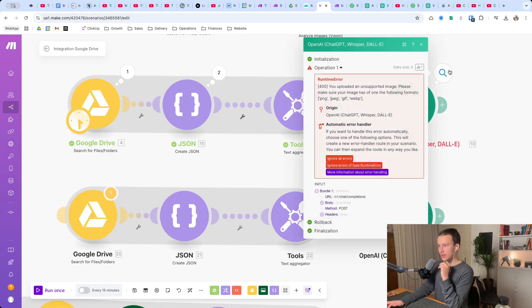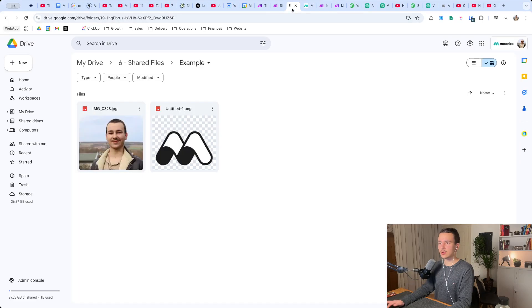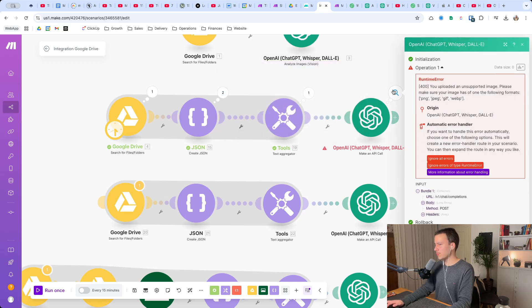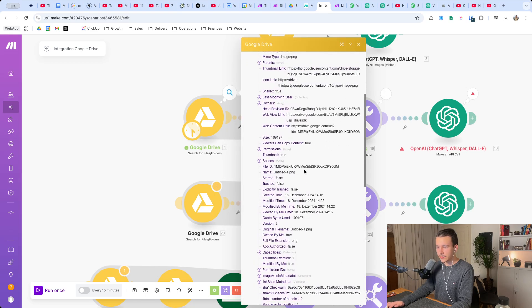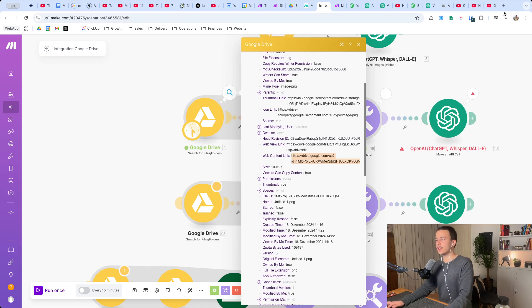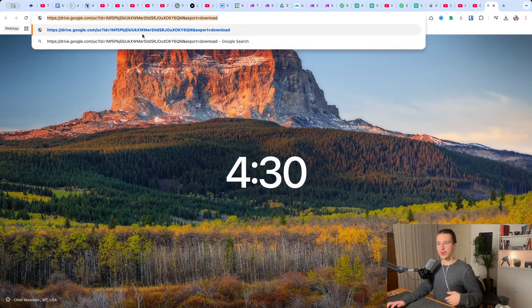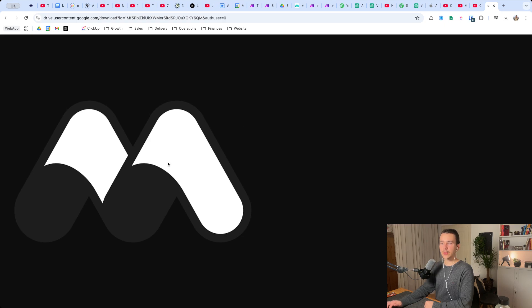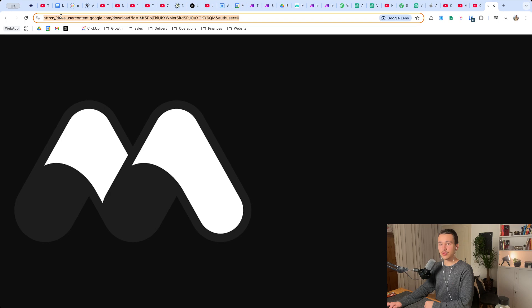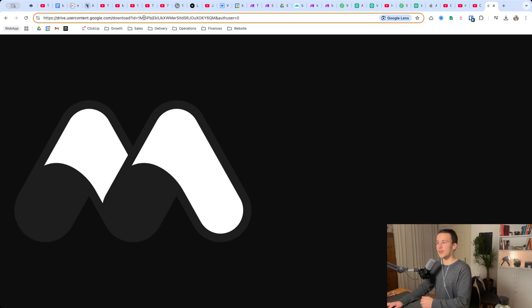Why does this not work? It says unsupported image, but we have a PNG and a JPEG - that should be correct, since it supports PNG, JPEG, GIF, and WebP. So why doesn't it work? Let's look at the web content link - when we put that into a URL we aren't really linking to an image, we're doing a download. If we remove that and open it, it redirects us to drive.usercontent.google.com. So that's a redirect, not the source image - that can't work.